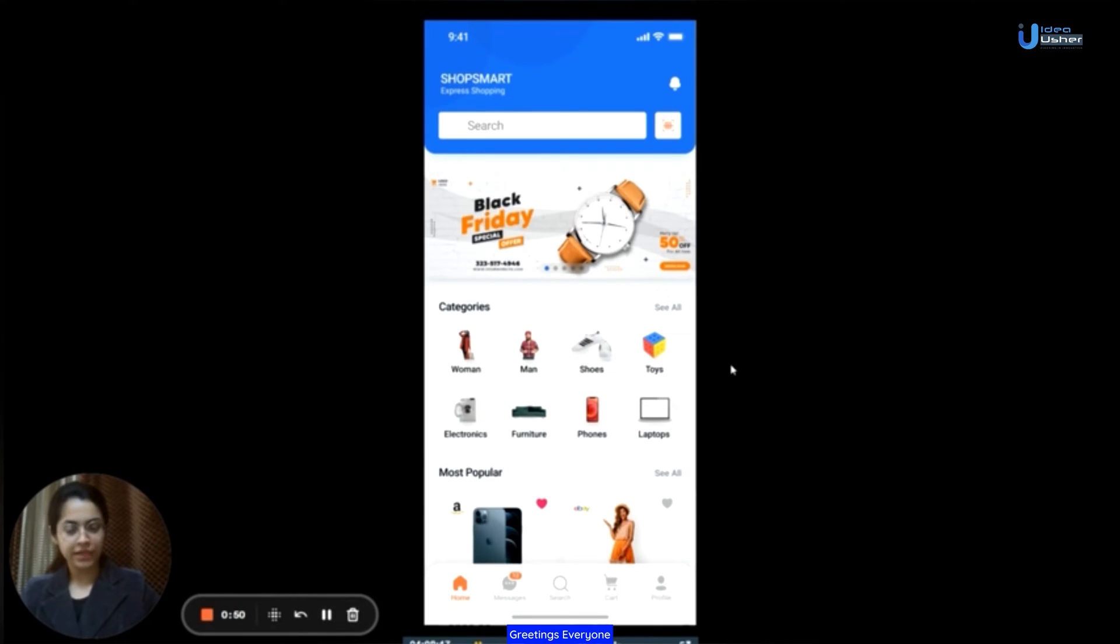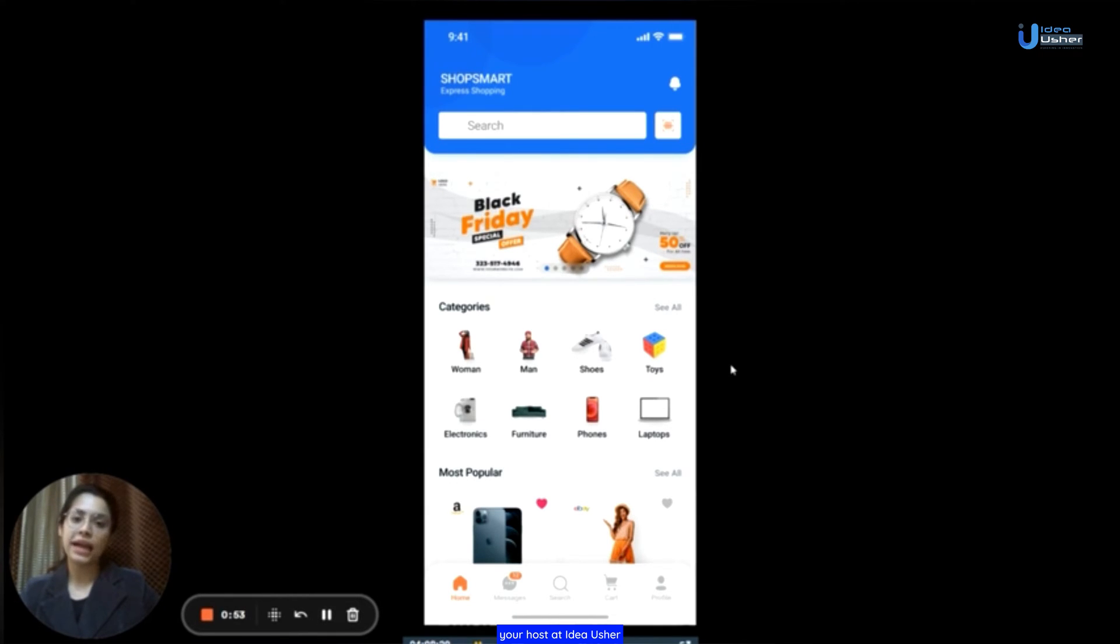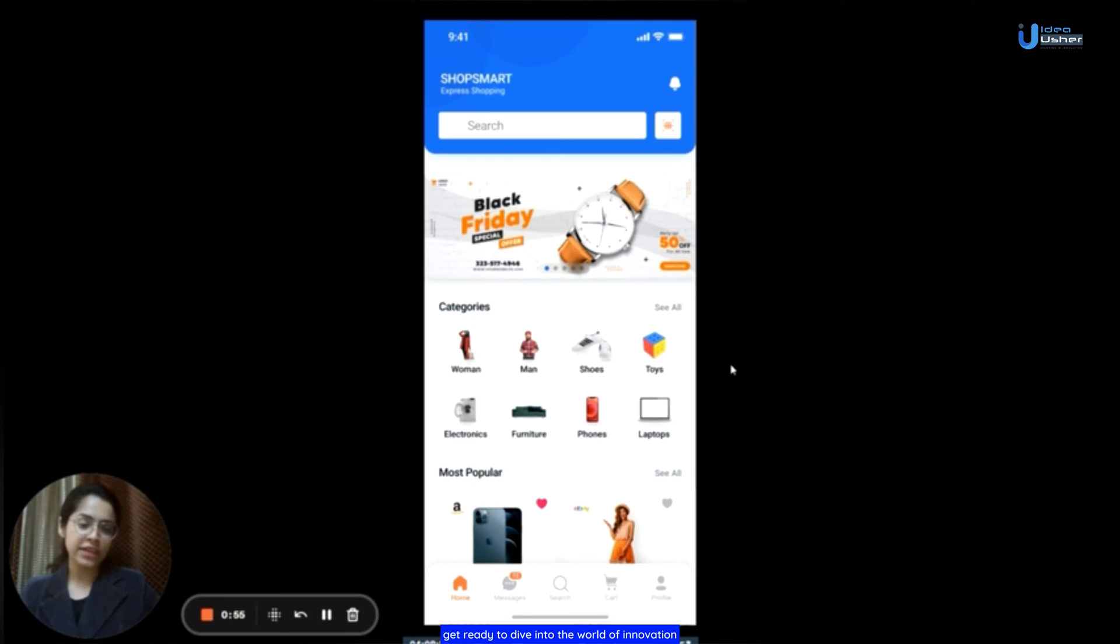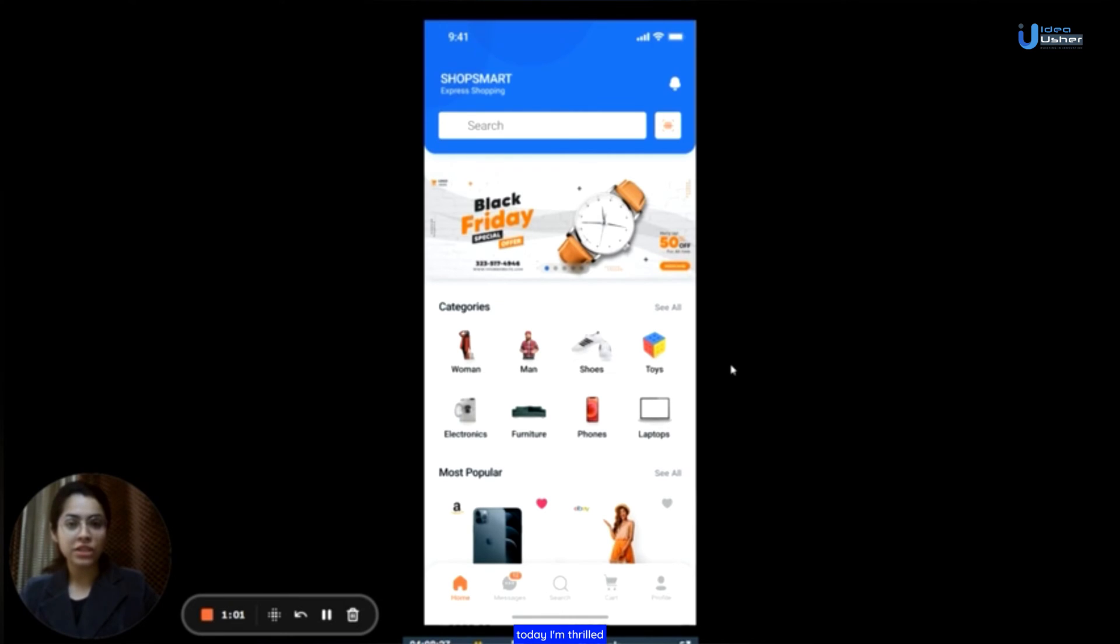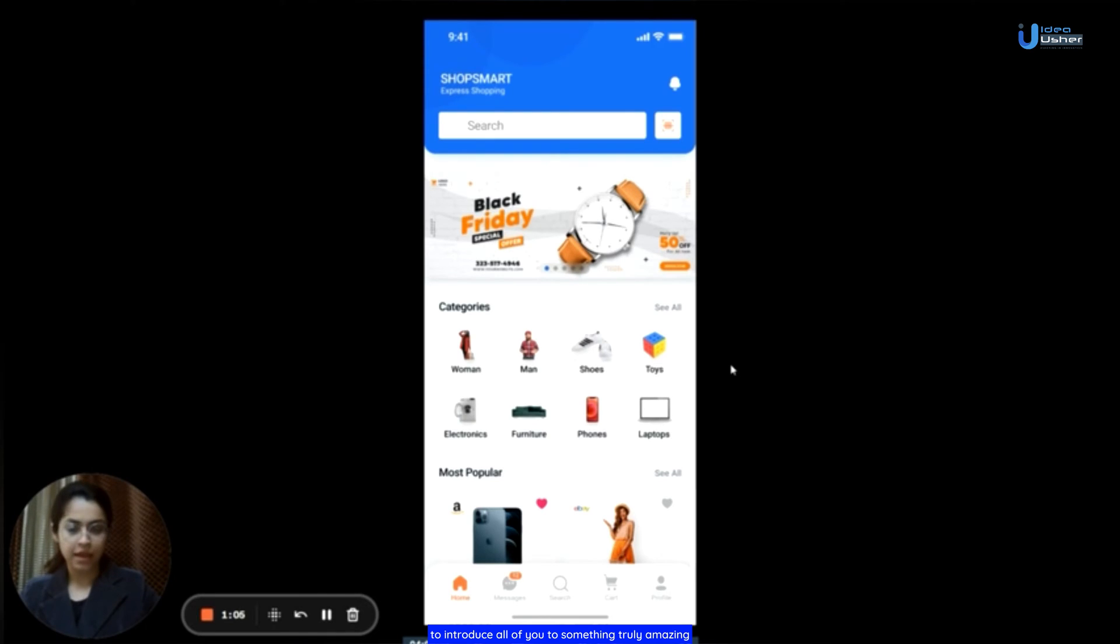Greetings, everyone. I'm Brinda Sharma, your host at Idea Usher. Get ready to dive into the world of innovation and creativity. Today, I'm thrilled to introduce all of you to something truly amazing.